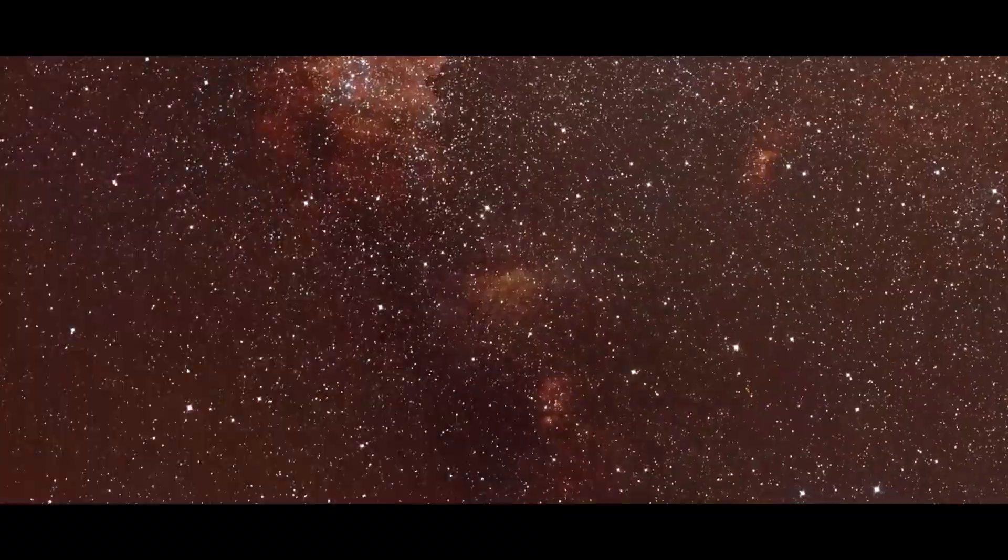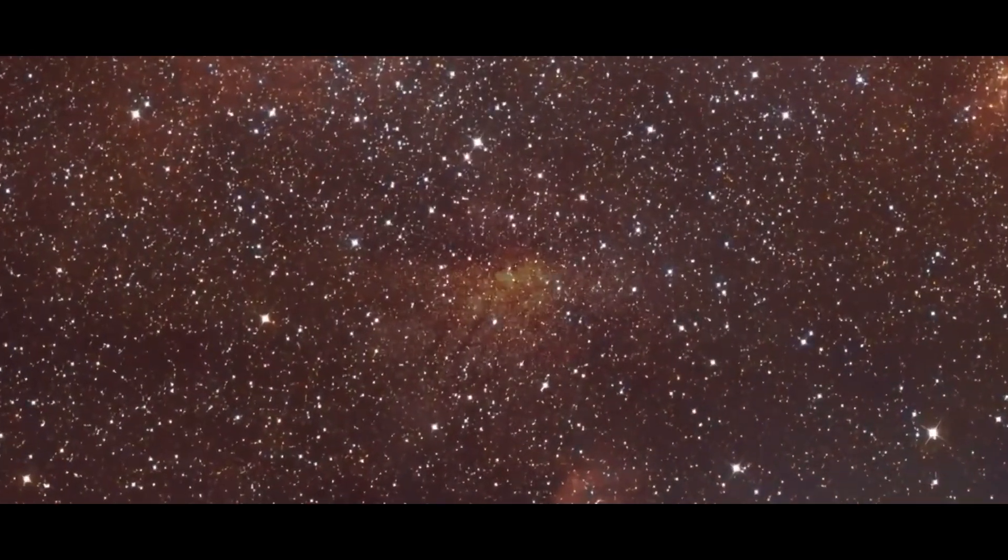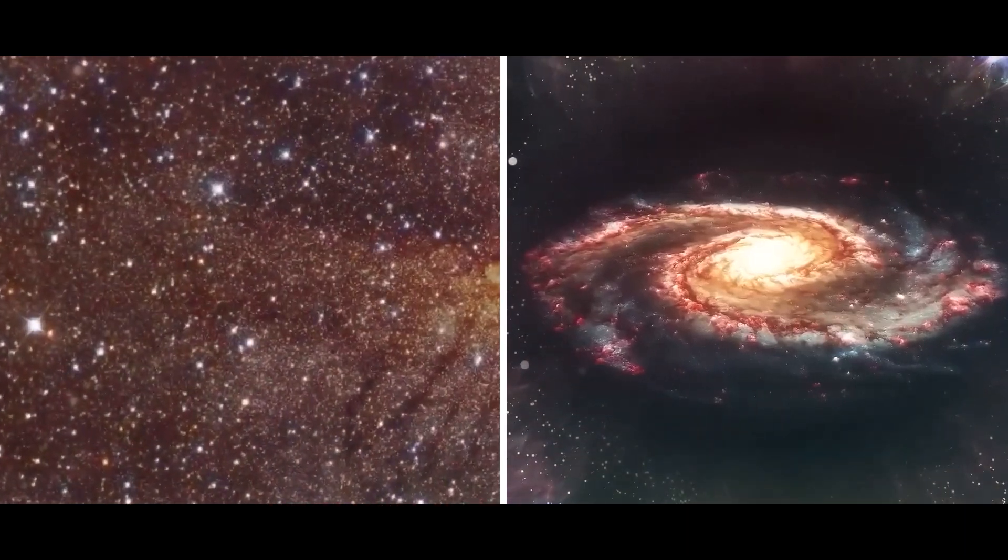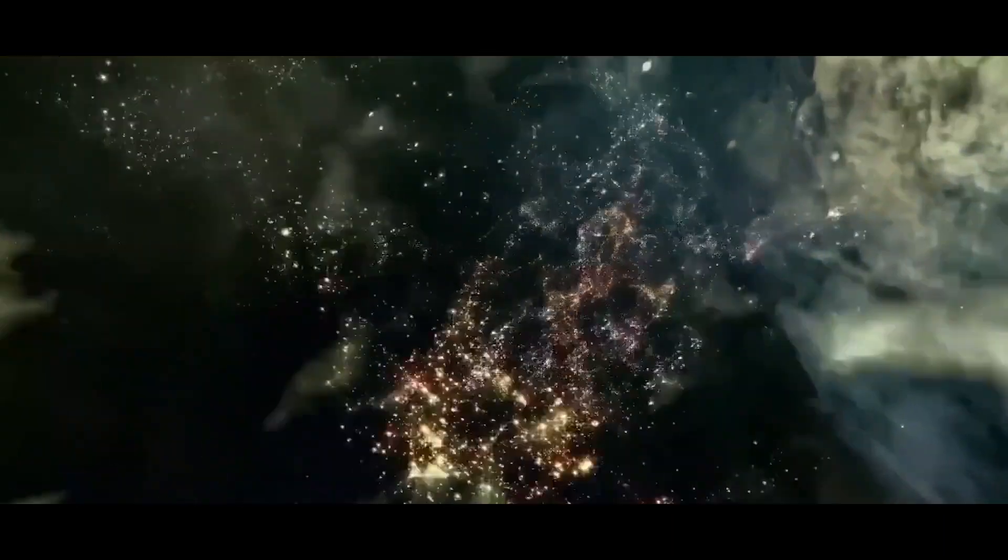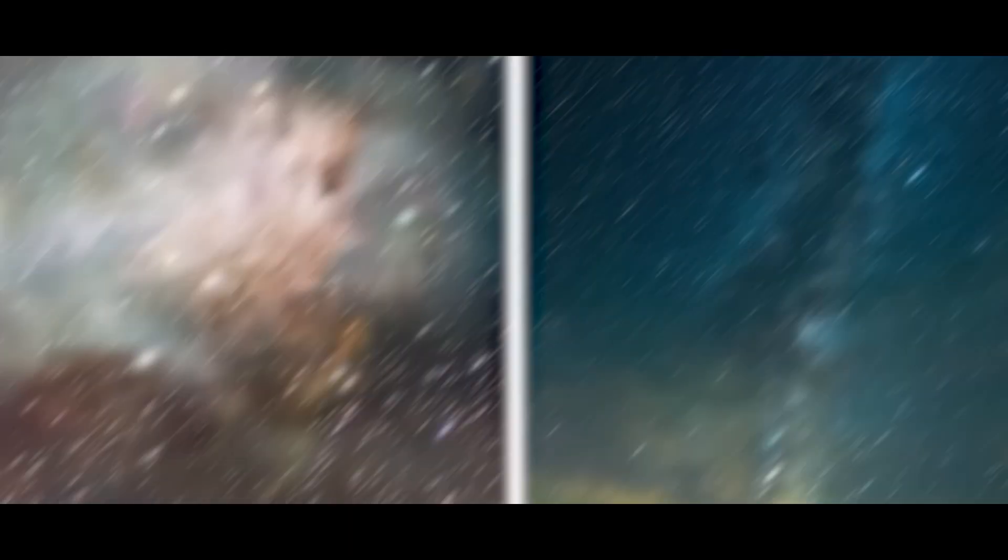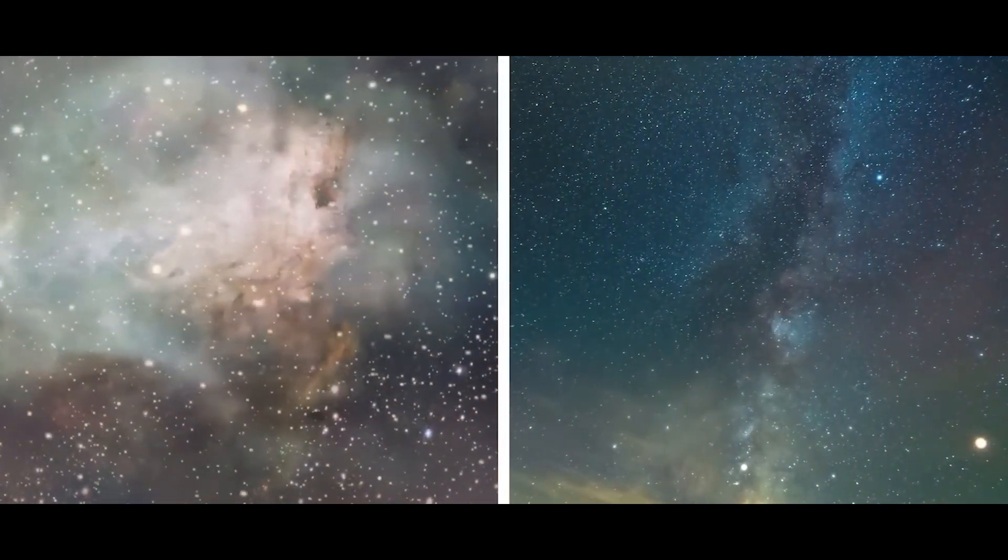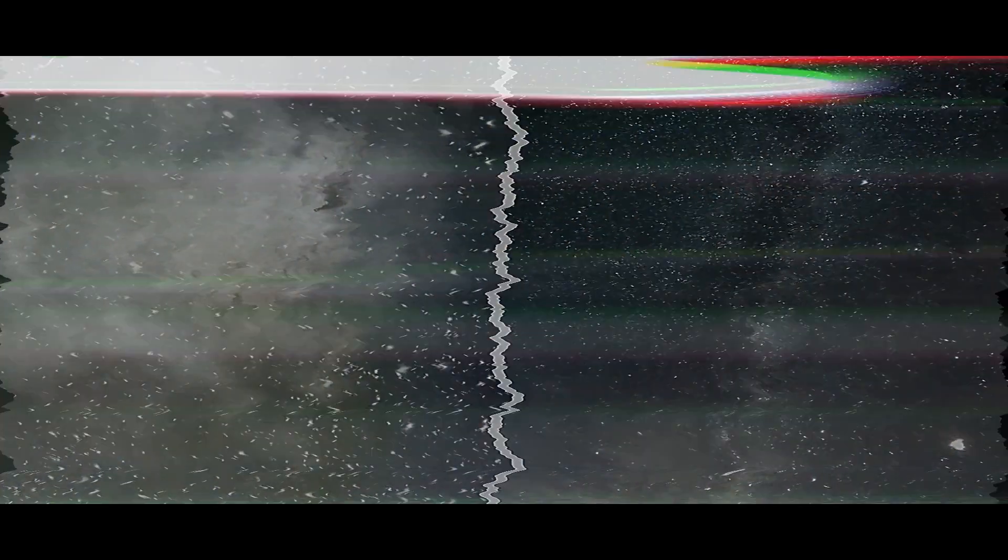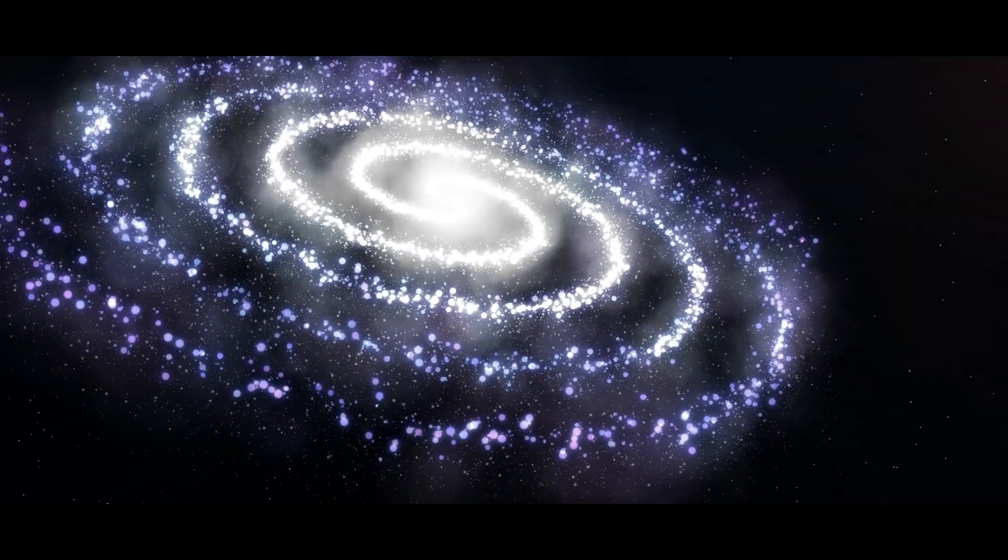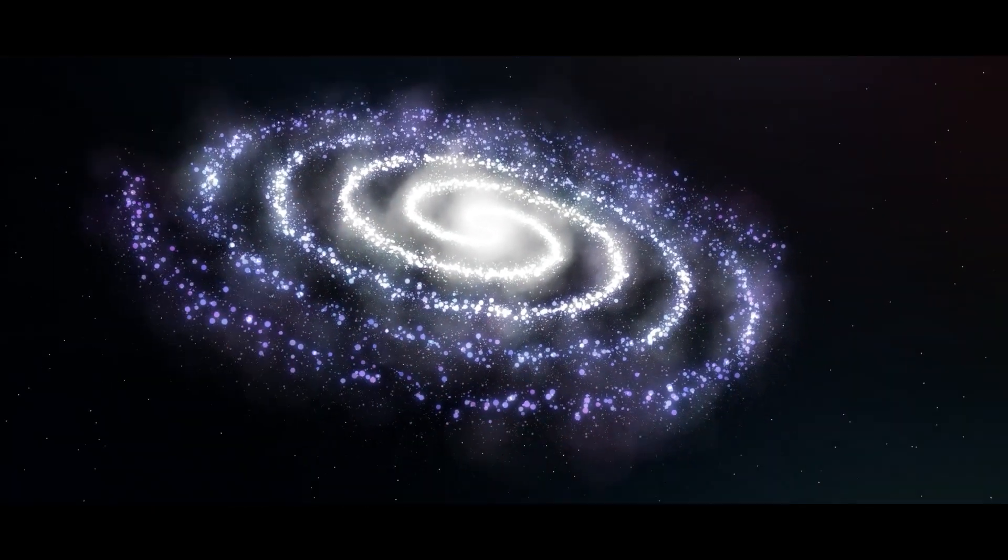The gravitational attraction between these particles led to the formation of stars and galaxies after several hundred million years. Galaxies began to evolve and several billion years later, the Milky Way galaxy was formed.